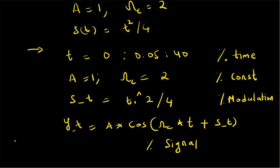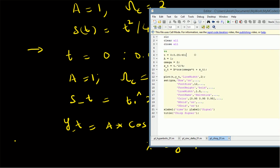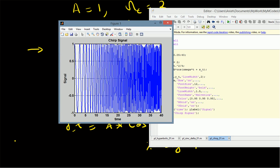Let us look at the MATLAB code. We have the corresponding code: the time vector t, the amplitude A, the frequency omega_c, and the modulation s(t) — the frequency modulation. So y(t) is A times cos of (omega_c * t + s_t). We then use the plot function to display this chirp signal. We can clearly see that as time goes by, the frequency of the signal increases.